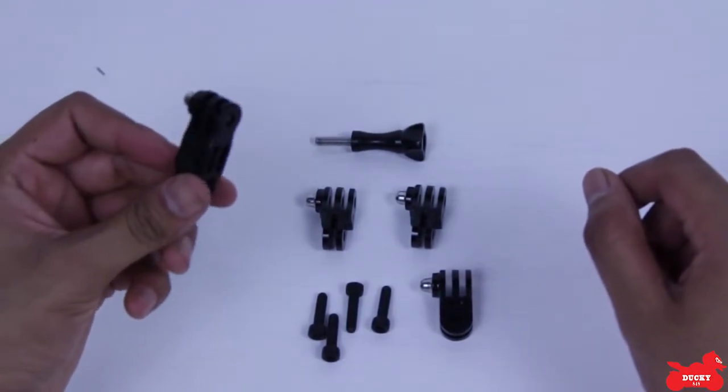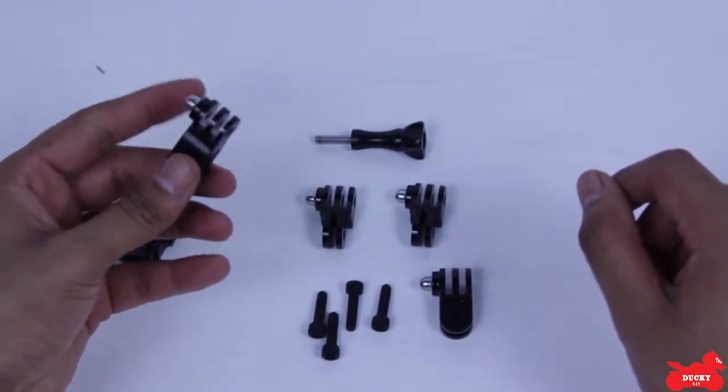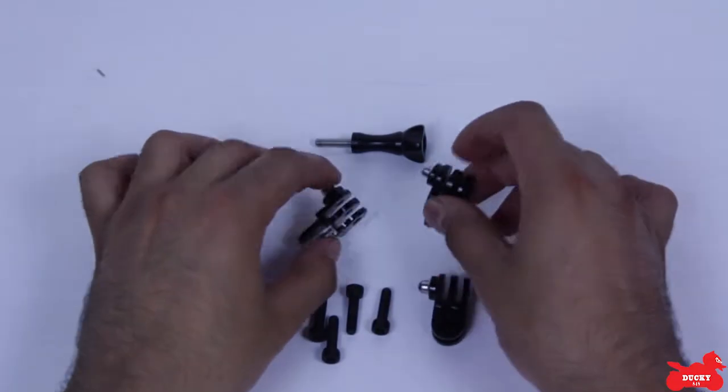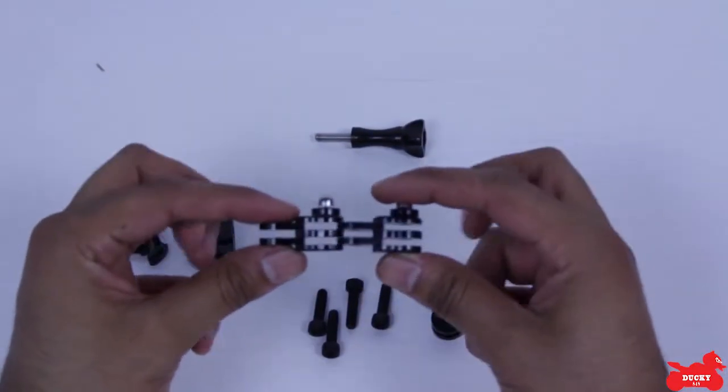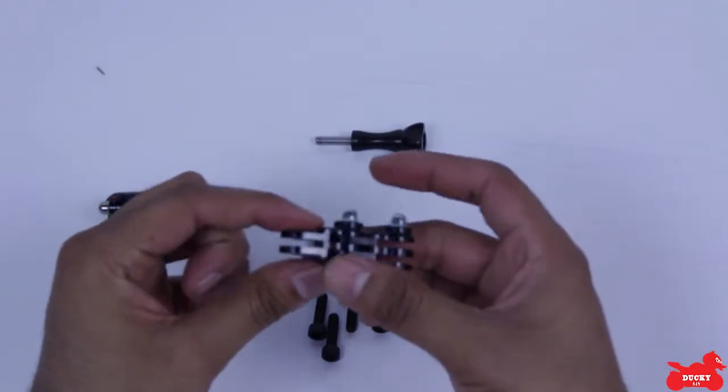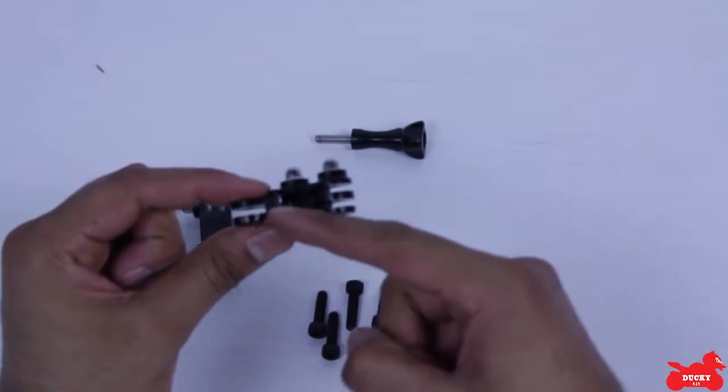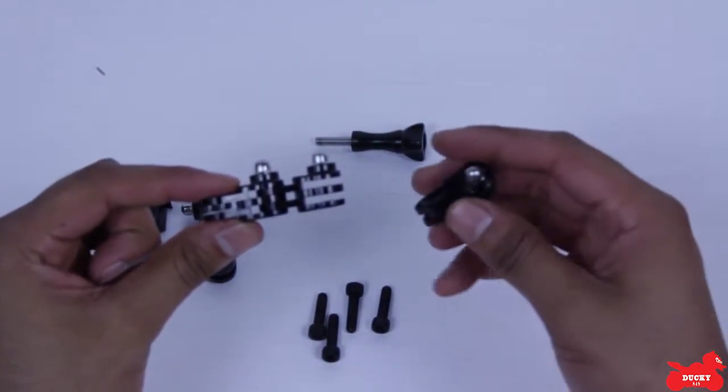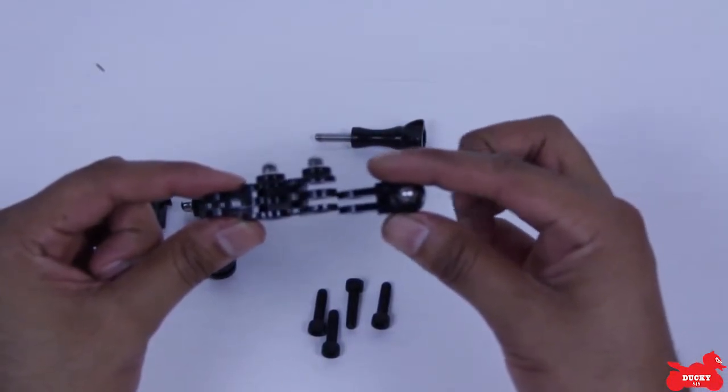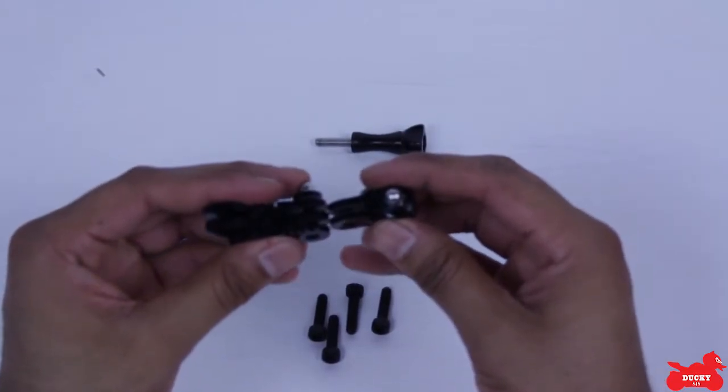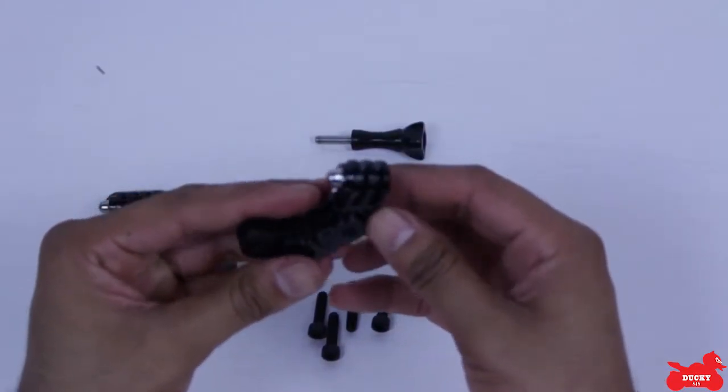One longer extension, two small extensions for the GoPro, the ones that are facing the same way. When you put them together, see how it just continues? And one of the small ones that changes the direction of how the GoPro will be mounted, like that.